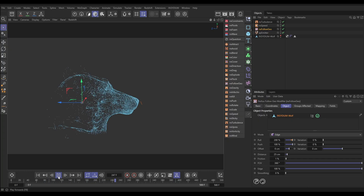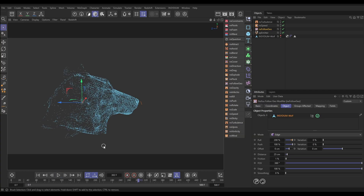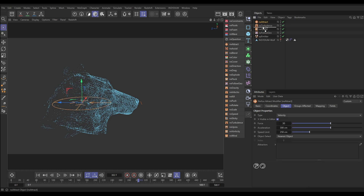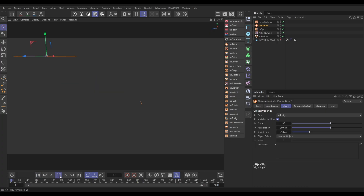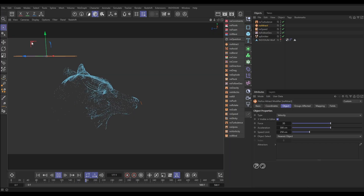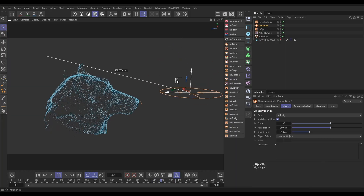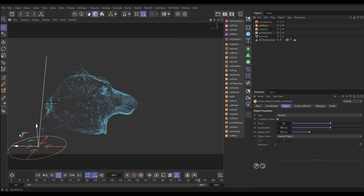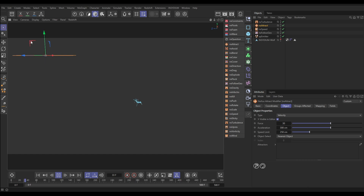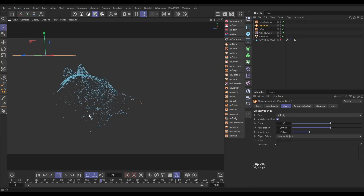Now we've got this set up, we can use other X Particles modifiers to affect their movement. At the moment we're just using a turbulence, but let's do one as an example — we can bring in an NX Attract. Let's put it below the turbulence but above the speed. Hit play, and now that attract is going to attract those particles to this uppermost point. If we move it down you can see we can kind of art direct where the particles are flowing towards using that attract modifier — pretty cool!